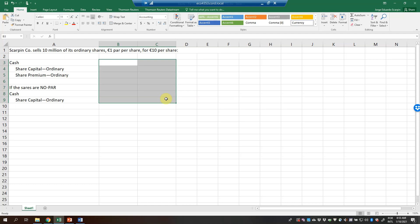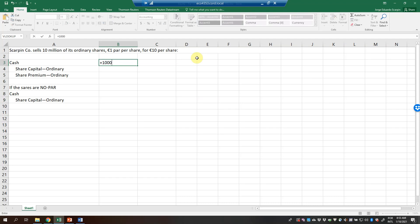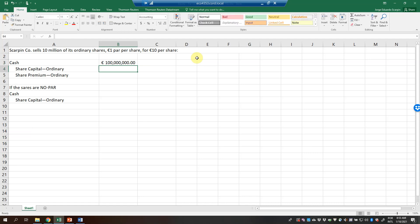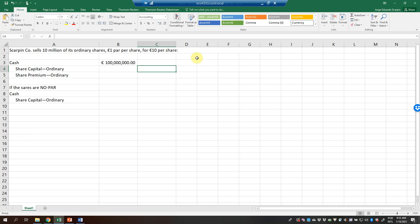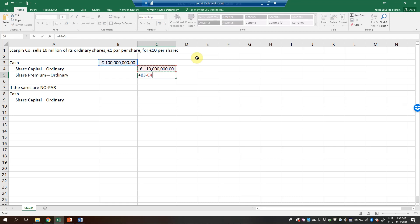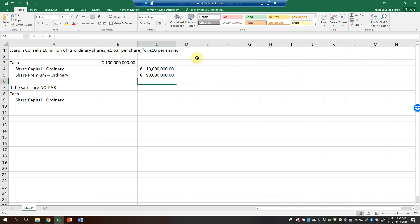Skarping Corporation sells 10 million of its ordinary shares at 1 euro par per share, for 10 euros per share. Cash received: 10 million shares times 10 euros per share equals 100 million euros. Share capital ordinary is the par value: 10 million times 1 euro equals 10 million euros. Share premium ordinary is the balancing figure: 90 million euros.